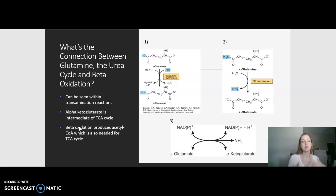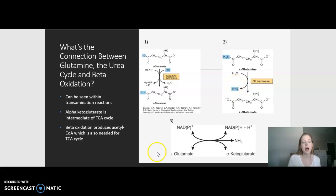What's the connection between glutamine, the urea cycle, and beta-oxidation? This can be seen through transamination reactions. Glutamate, found in peripheral tissues, is transaminated to glutamine via glutamine synthetase. Then glutamine is transformed back into glutamate via glutaminase, releasing NH4+ which enters the urea cycle. The leftover glutamate is converted into alpha-ketoglutarate via glutamate dehydrogenase. Alpha-ketoglutarate is an intermediate of the TCA cycle, which requires acetyl-CoA — a product of beta-oxidation. So if we had a deficiency in either beta-oxidation or the urea cycle, we could measure this with plasma glutamine levels.